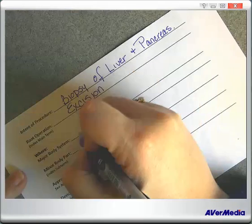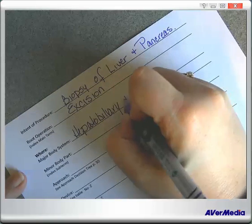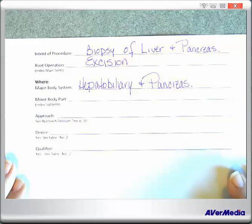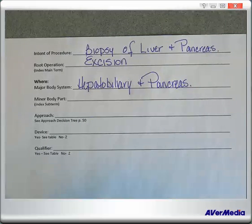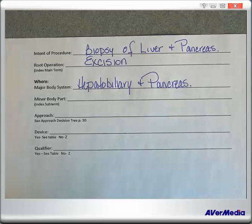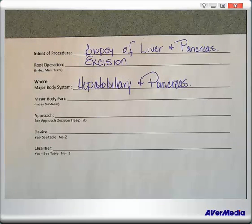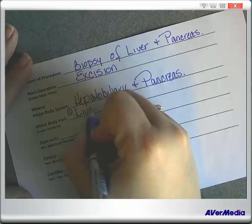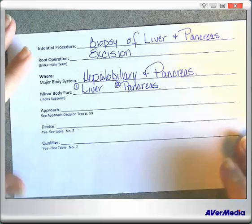We're just organizing our thoughts. Now we need to know what our minor body parts are. The liver is typically divided into lobes, and with ICD-10, each lobe is considered its own body part. But in our example — Diagnostic Excision of Liver and Pancreas — we don't know what lobe they used, so it will be general. Our minor body parts: we have two — one, the liver, and two, the pancreas, because they're two separate organs.